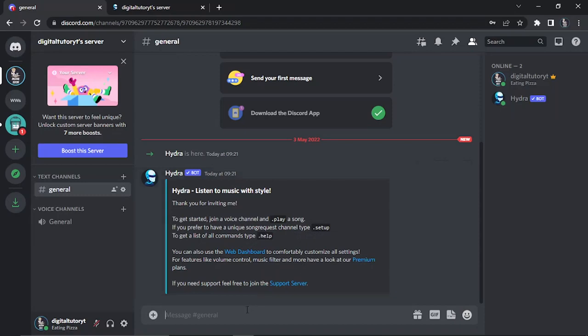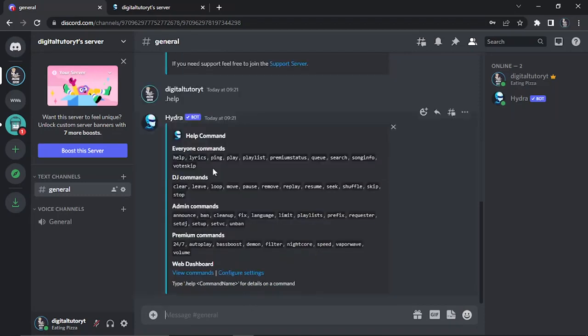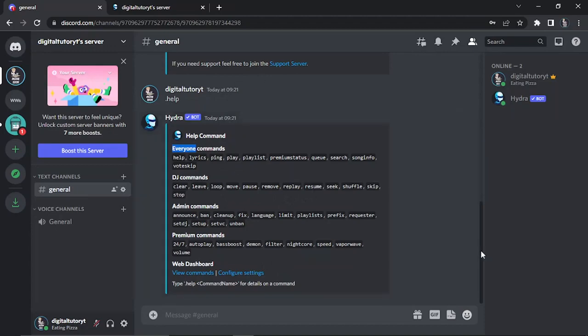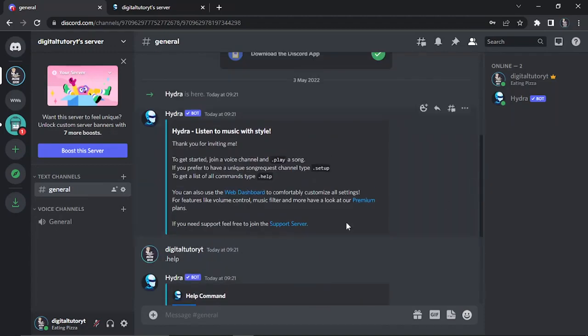If we type help for example, what's going to happen is it's going to show you all the commands. You got like DJ commands so when you're playing music you obviously just type this in. And of course if you want to learn more about the bot you can go onto their website, onto the dashboard and learn more about Hydra on there.